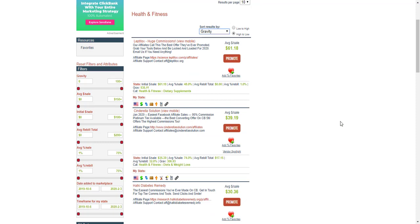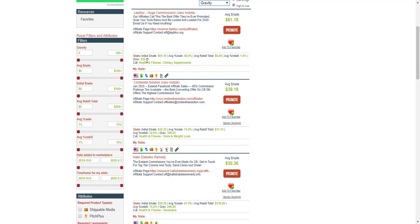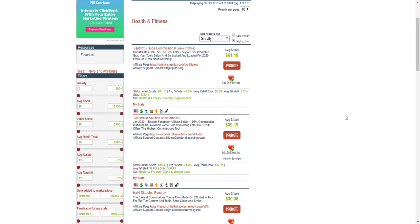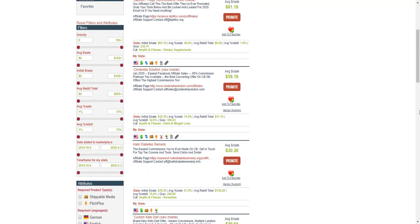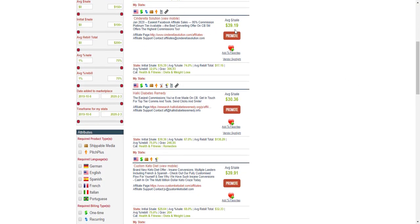If you go to gravity, this will actually tell you there's a good amount of affiliates actually selling this product right now. It doesn't mean there are exactly 535 affiliates — it's a weighted formula that shows the number of affiliates selling this product plus how popular it is and the momentum it's getting in the market. It's a combination of factors, but for our purposes it's a very good indicator that a particular product is pretty popular.